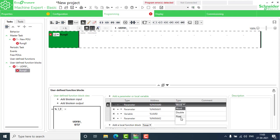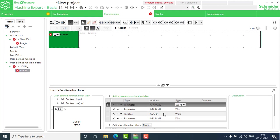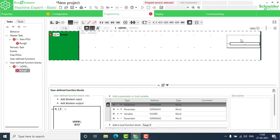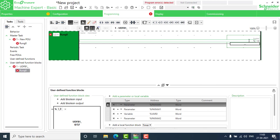Parameters param0 and param1 are the two values to be added, and the result is stored in var0. So I have to write an addition block — go to the operations block and place it here. The operation expression will be: %var0 := %param0 + %param1. These are the two things that should be added and stored in the variable memory.